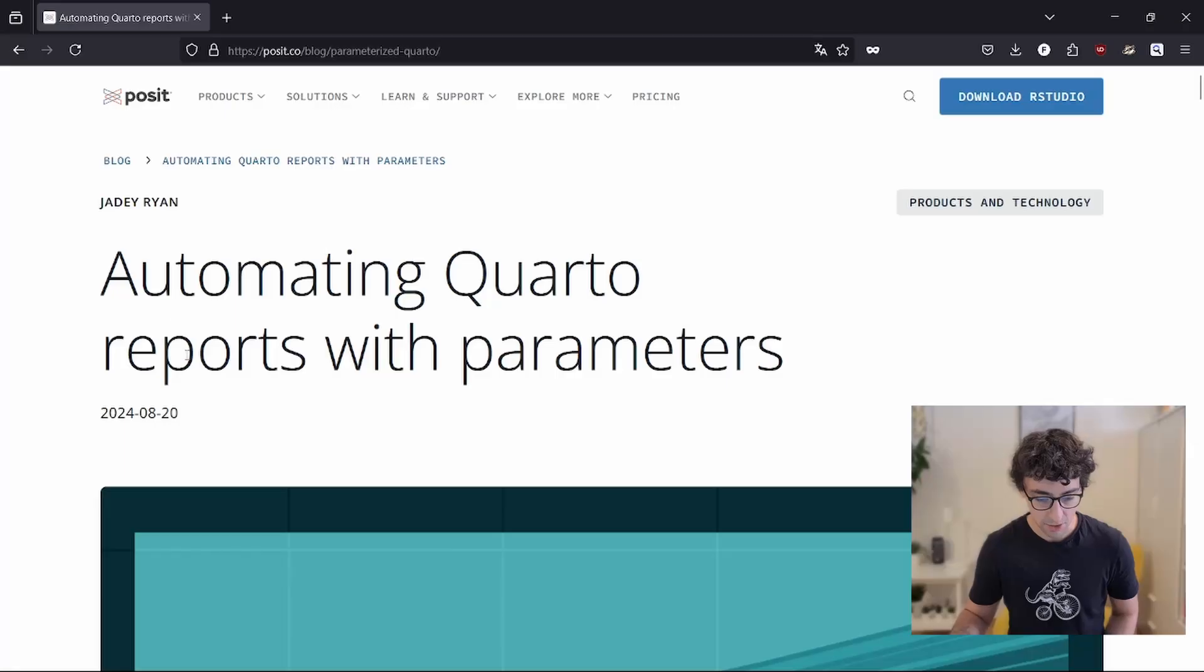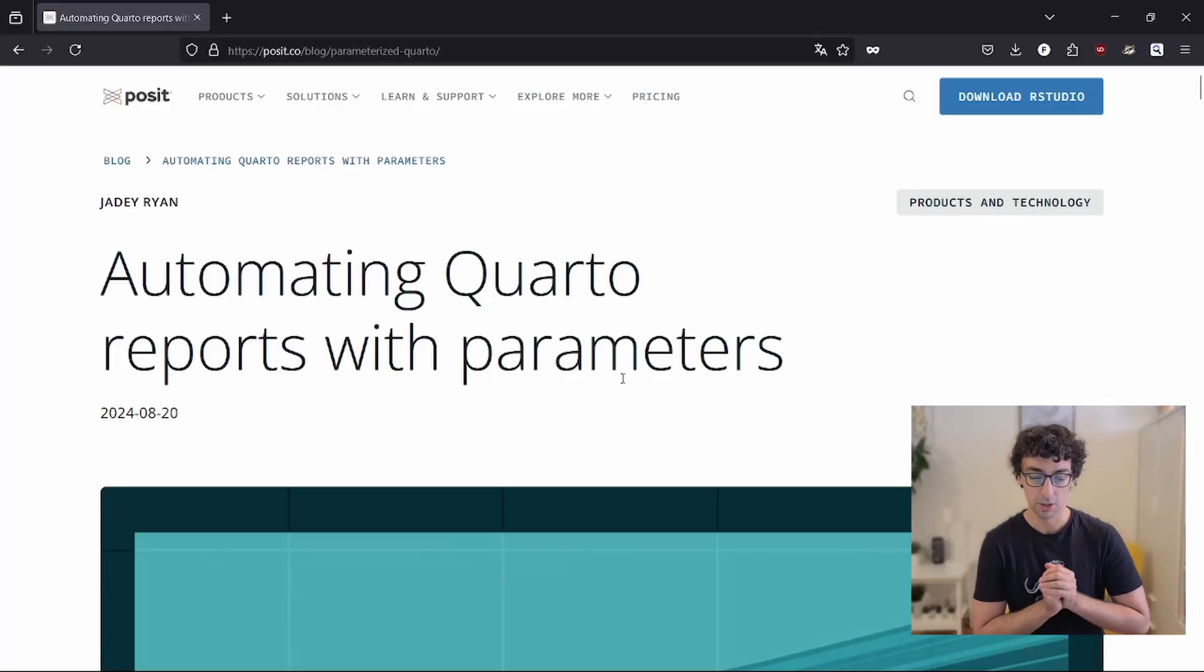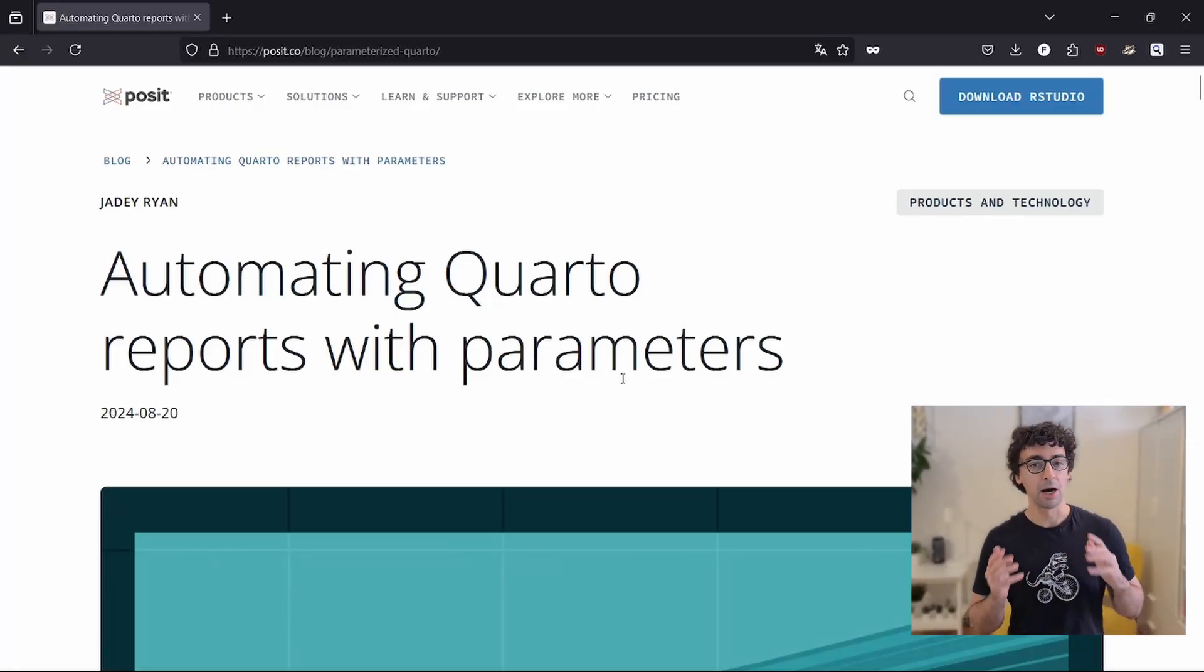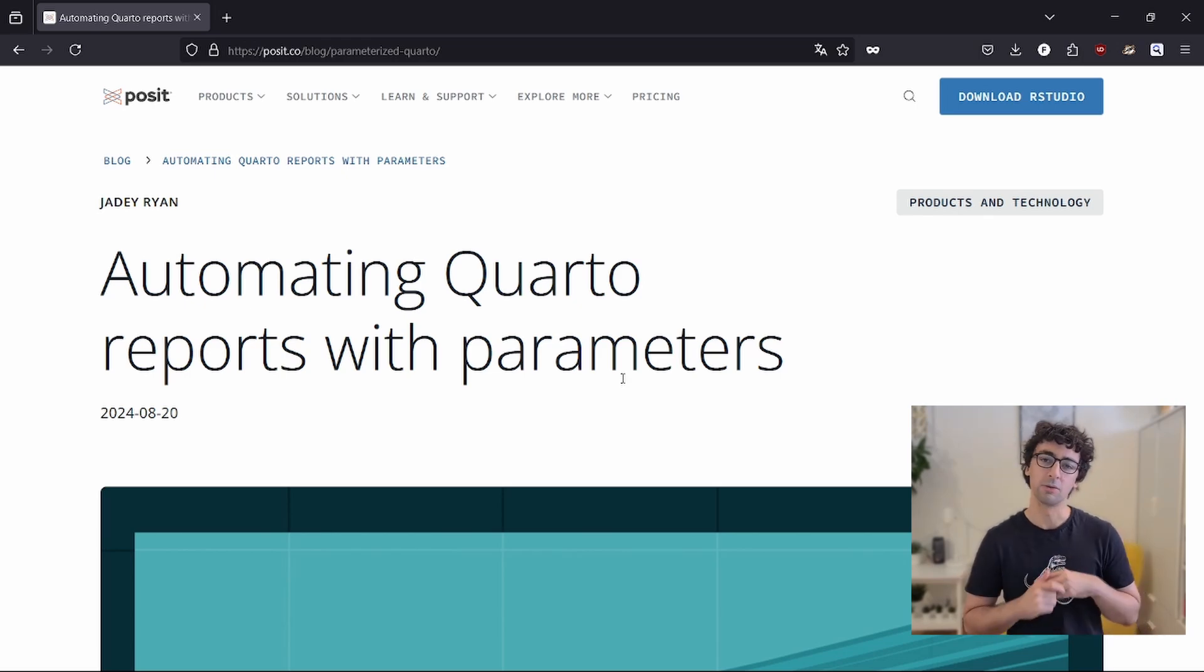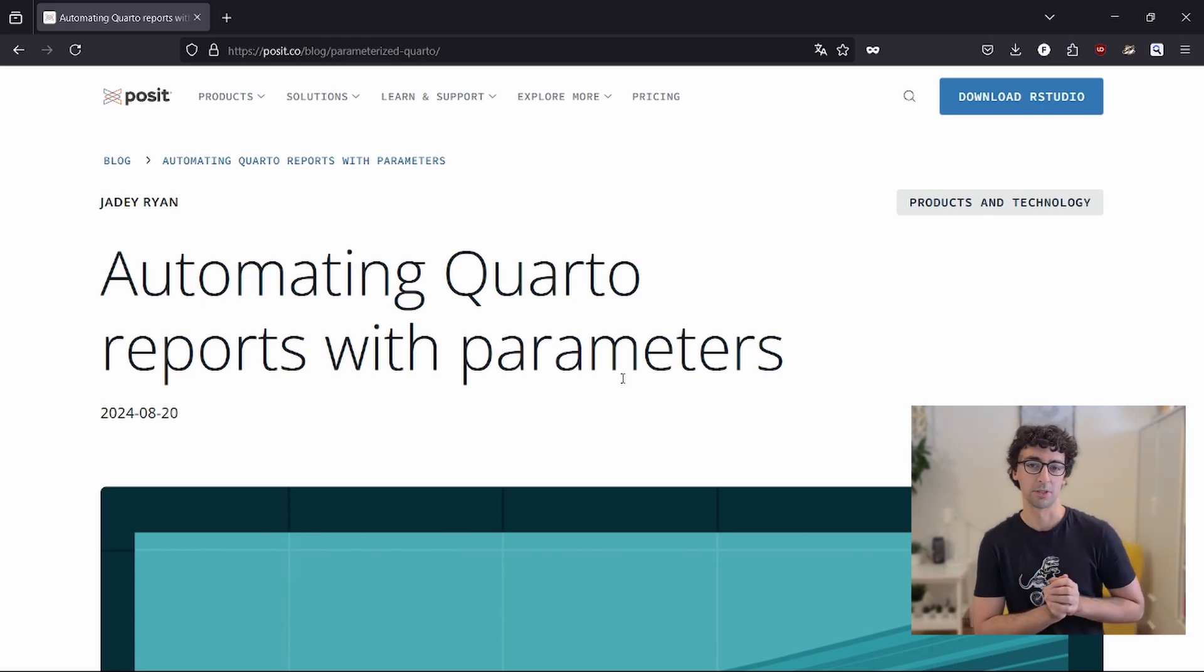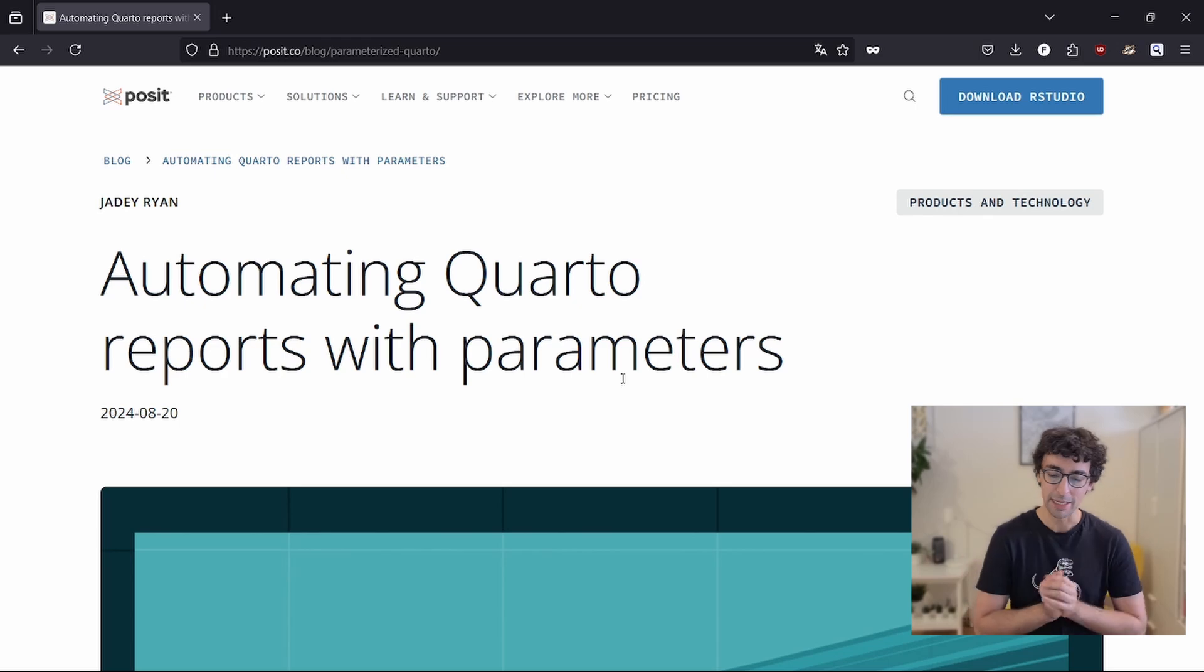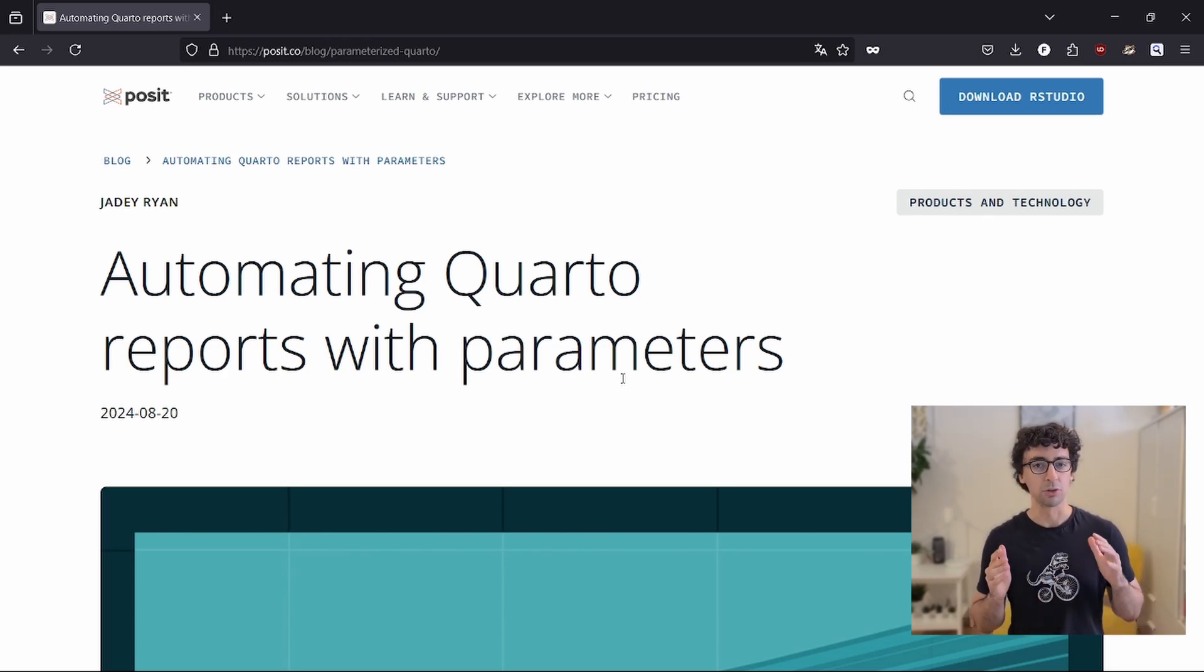Coders, today I want to show you how easy it is to automate the production of hundreds or even thousands of reports using the R programming language and in particular using Quarto. Posit, the company who developed and maintained Quarto, just released this new article showing how to use parameters in Quarto to automate Word documents, PowerPoints, PDFs, HTML pages very easily and to go full automation.